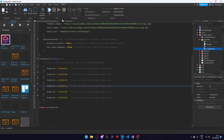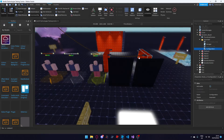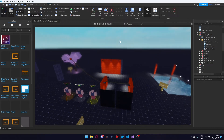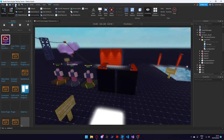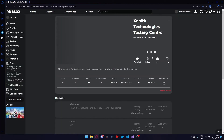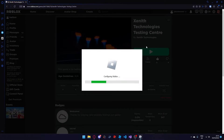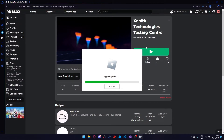Now you can close the configuration script without changing any other settings, and by saving your game file published to Roblox, clicking the back button up here and pressing play.